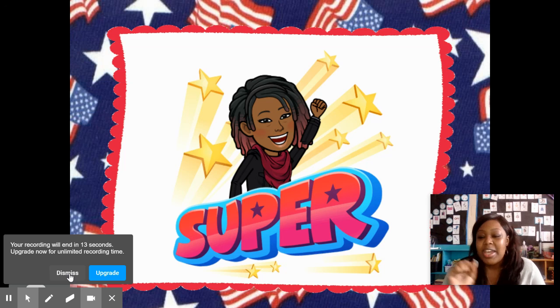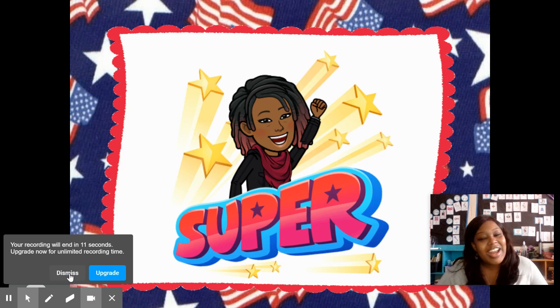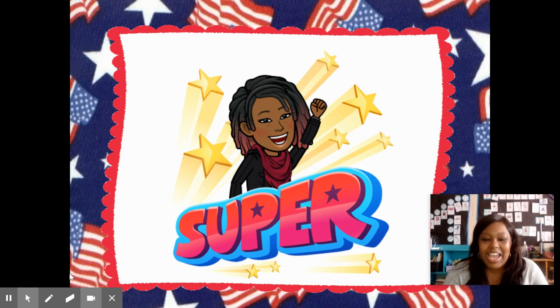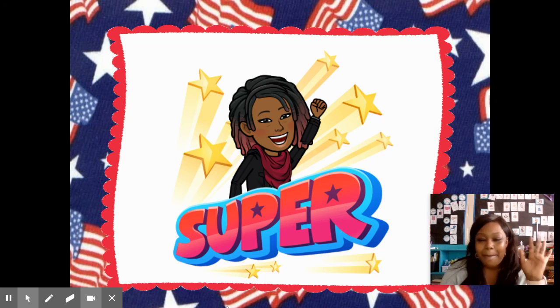Super, super, super duper. All right, I'll see you guys next time. I had a fine time with me, Ms. Copeland. Bye.